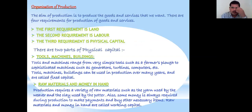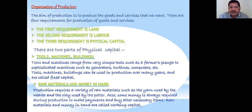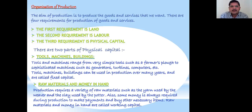Now we are going to learn about the organization of production. The aim of production is to produce the goods and services that we want. There are four requirements for production: the first is land, the second is labor, the third is physical capital — which is of two types: tools, machines, and buildings — and the fourth is human capital.